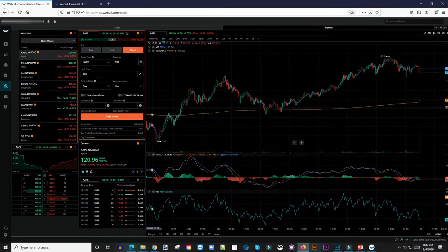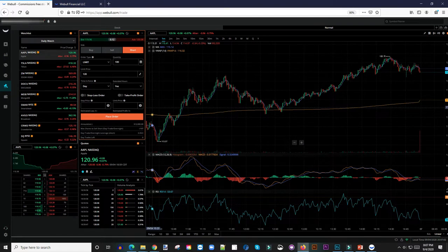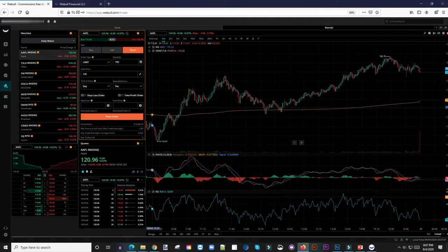If you try shorting a particular stock, it's going to tell you that there are not enough shares to short, or it would tell you that the fees for shorting are way too expensive. So how do you know which stocks to short? That's where you add this widget.